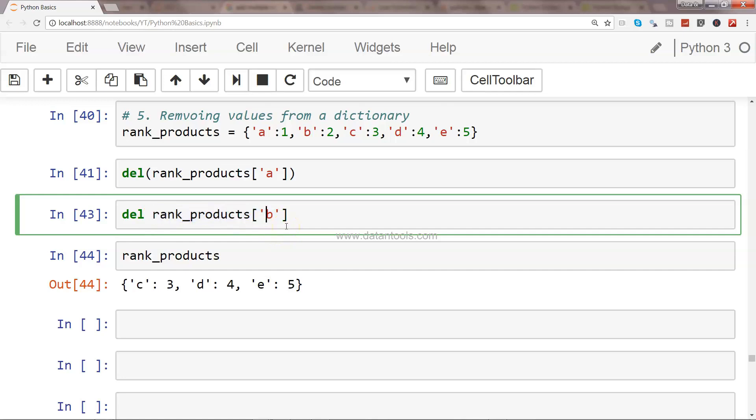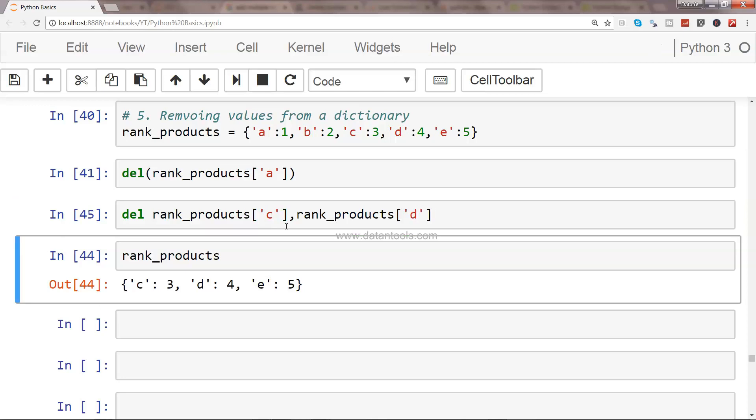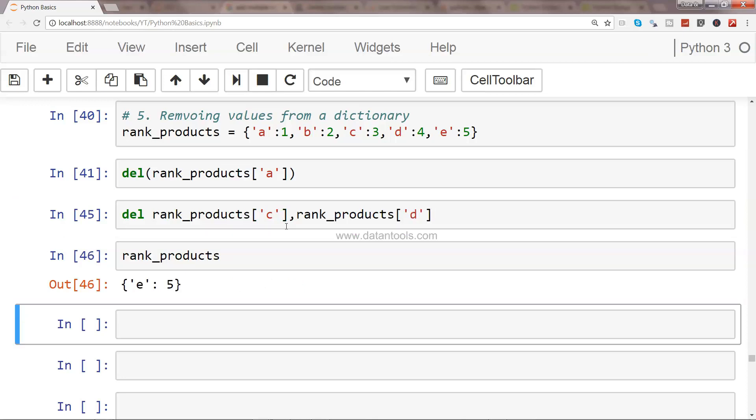Alright, and I now have only the element 5 there in the dictionary. So this is a quick way I wanted to show you about how you can remove either a single or multiple elements from your dictionary.